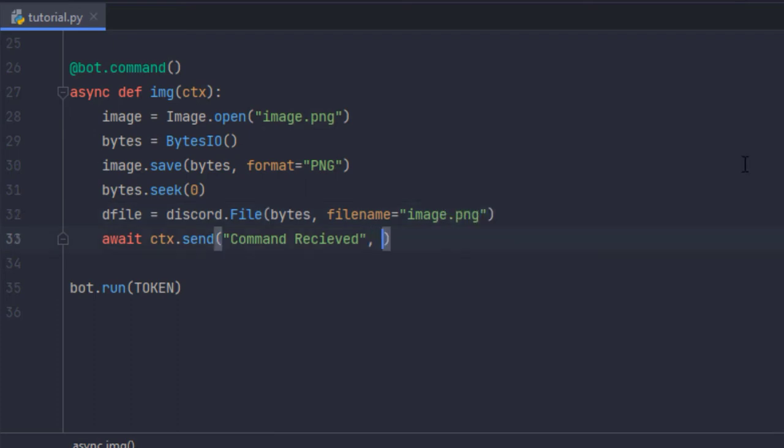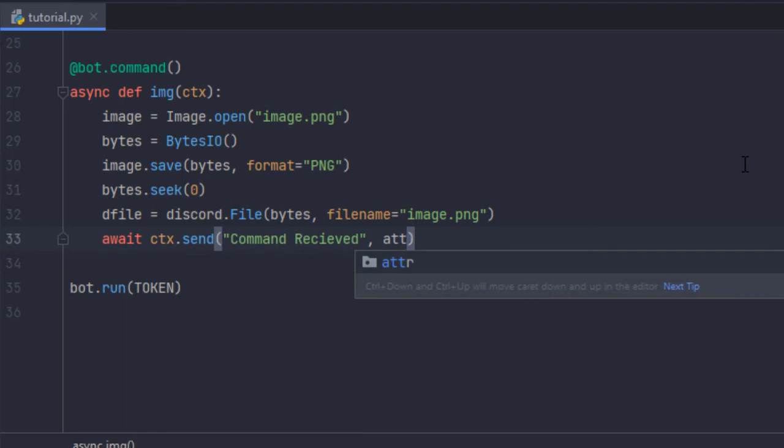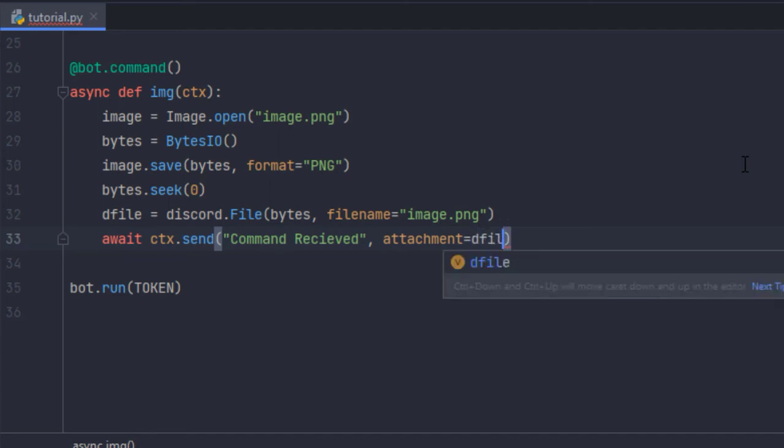Okay so over here I'm going to send an attachment. So attachment equals dfile.